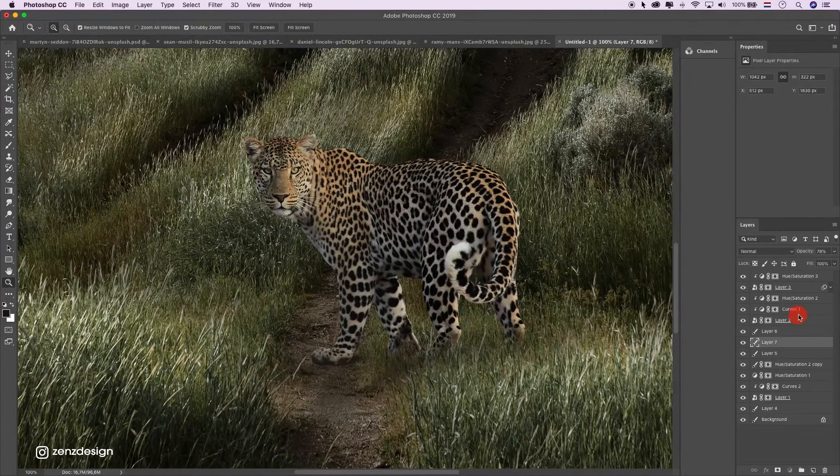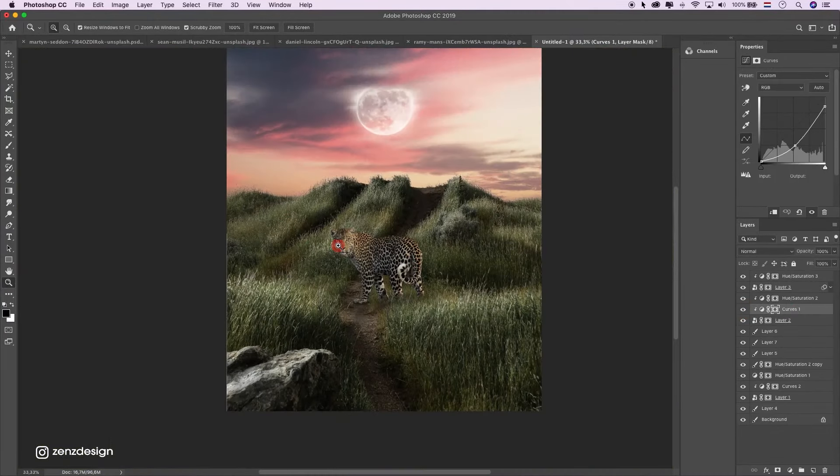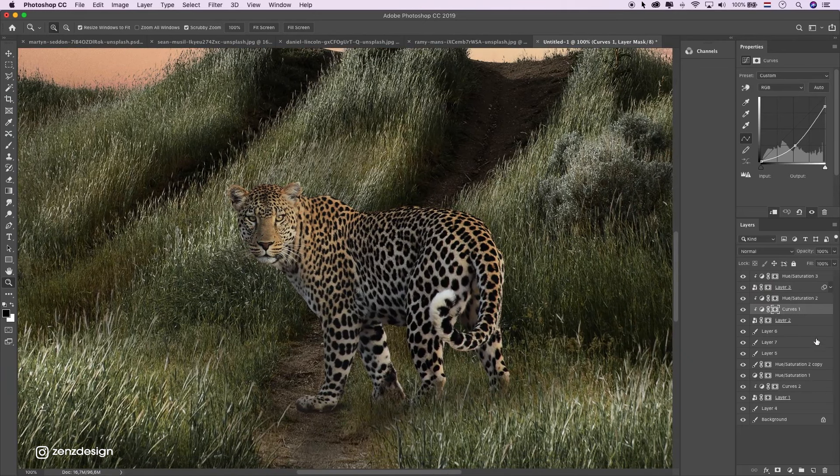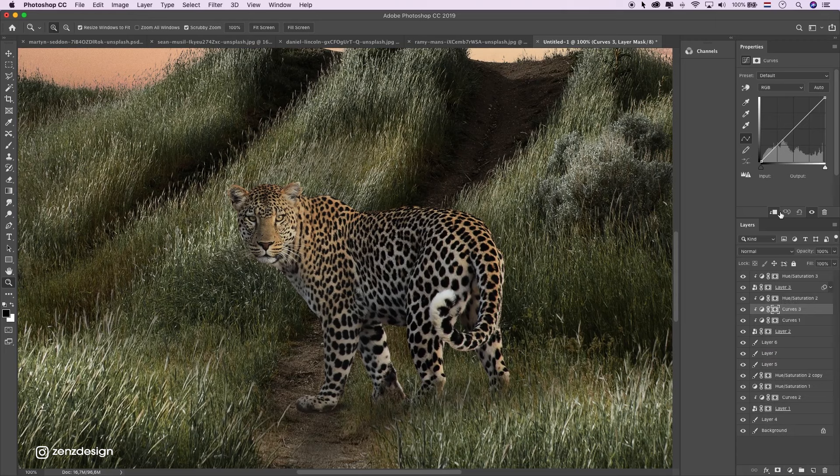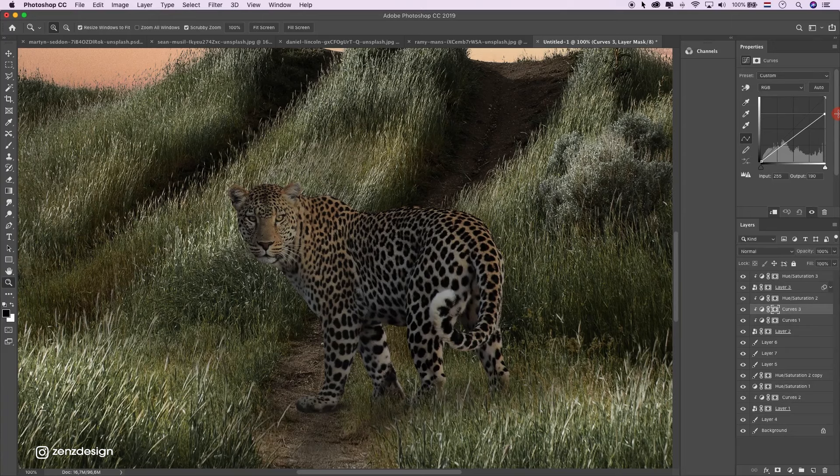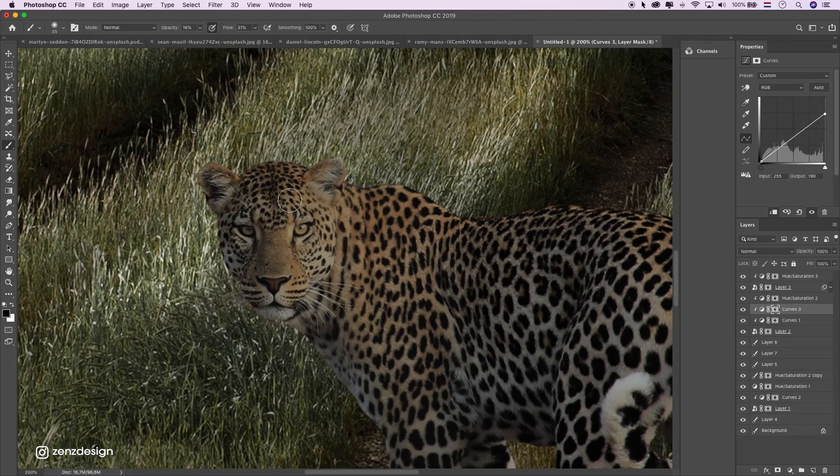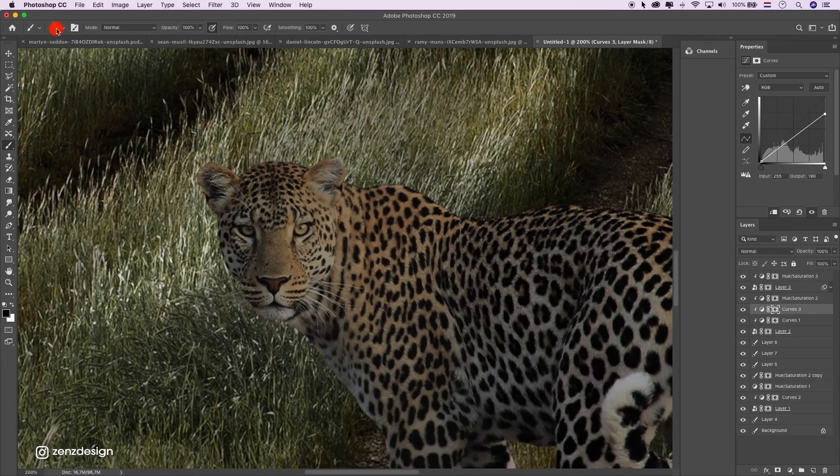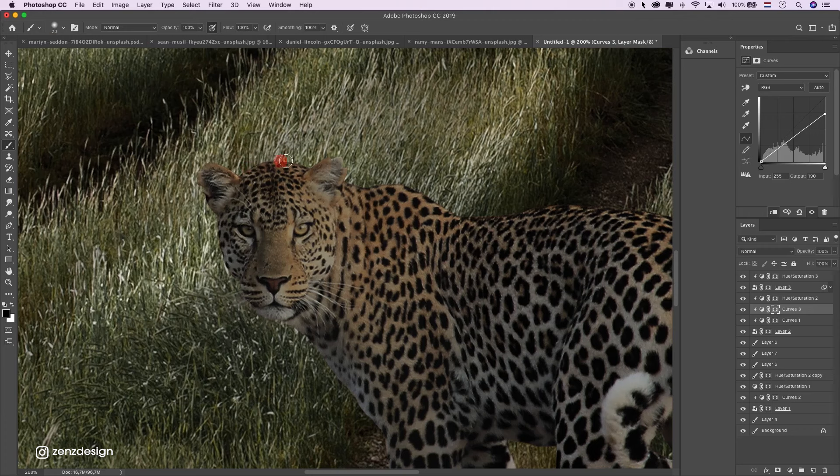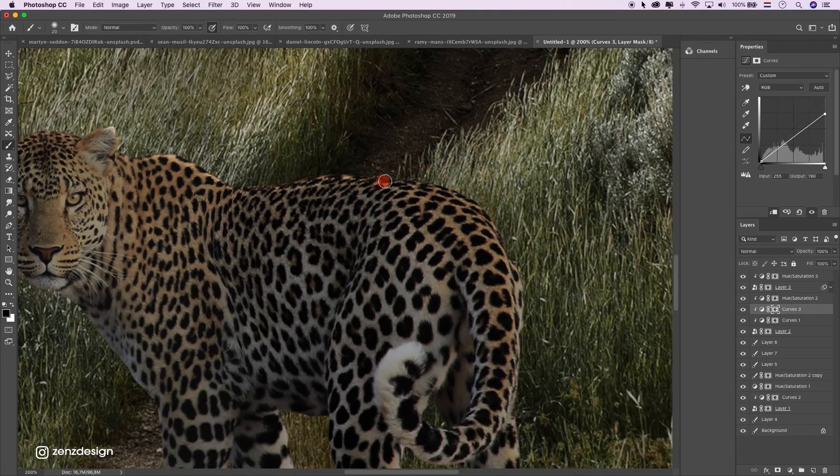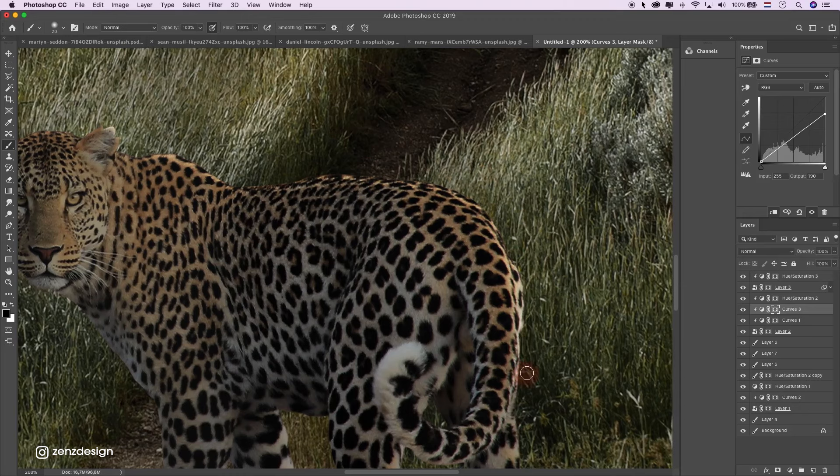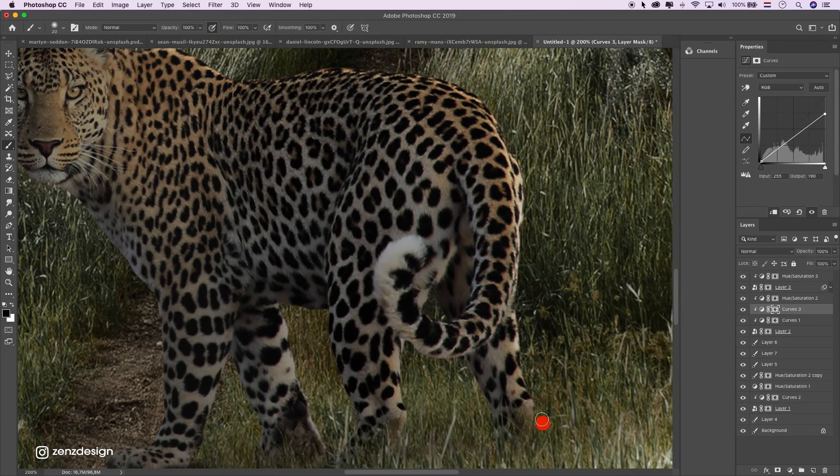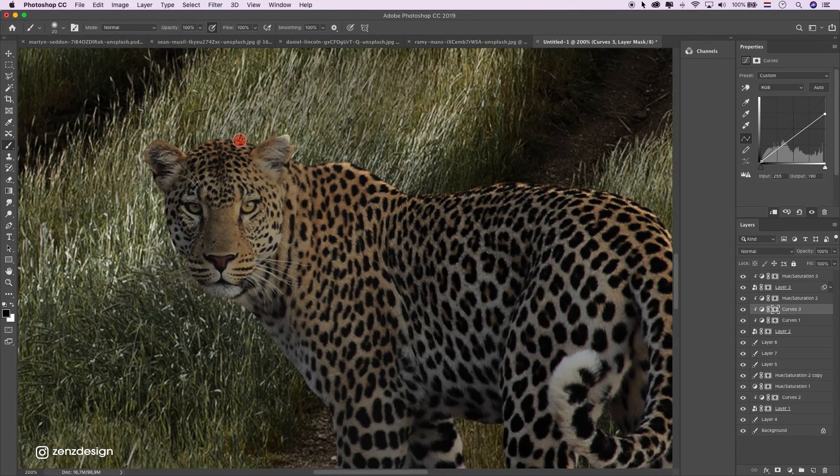Alright, let's make him even better. Create another curves layer. Something like that. Then select the brush, bring it back to 100%. Just this hardness should be zero and go around the edges. These are just little details which makes the image look a lot better. Just makes it more realistic. Maybe some more on his face.